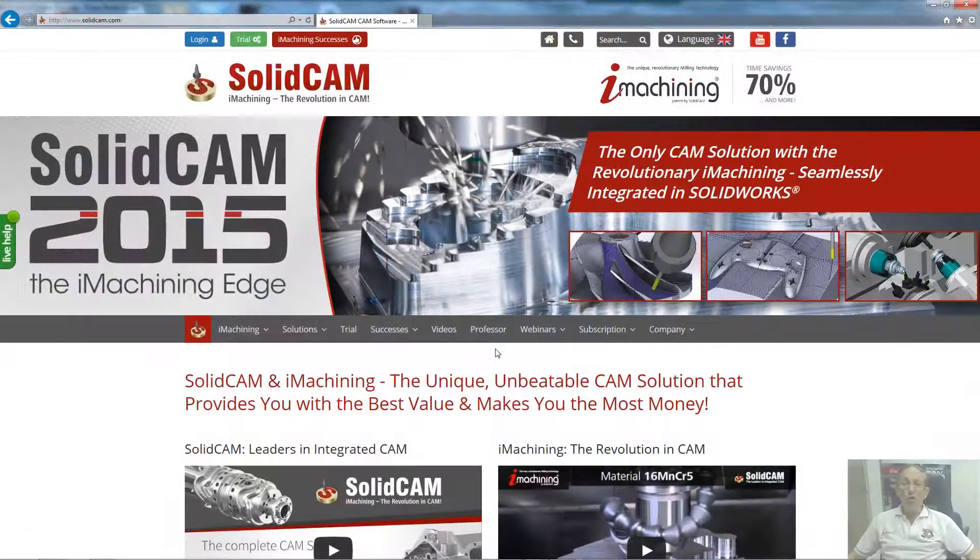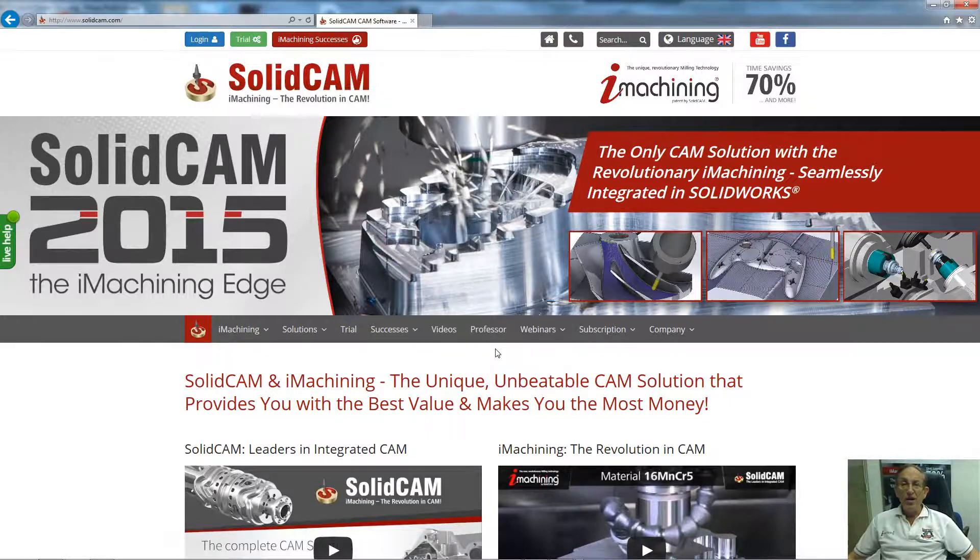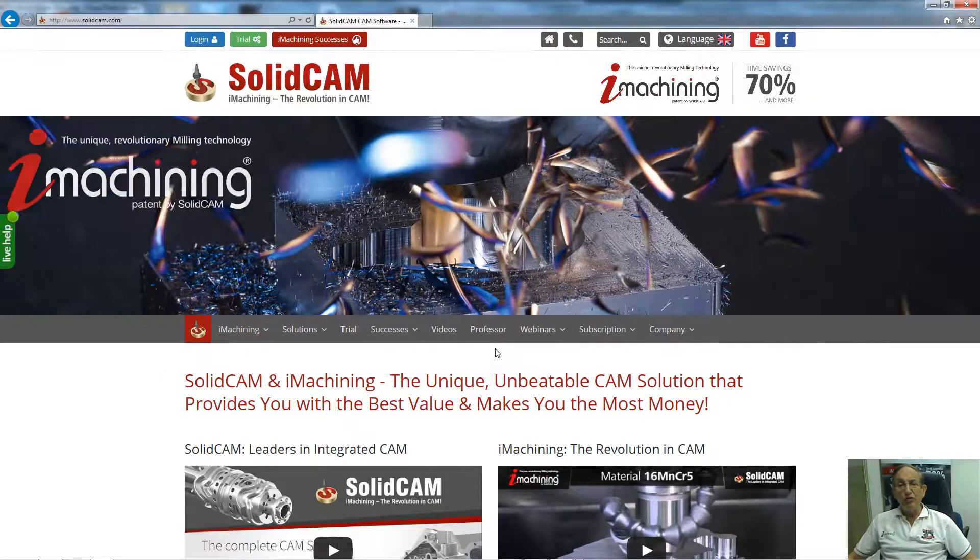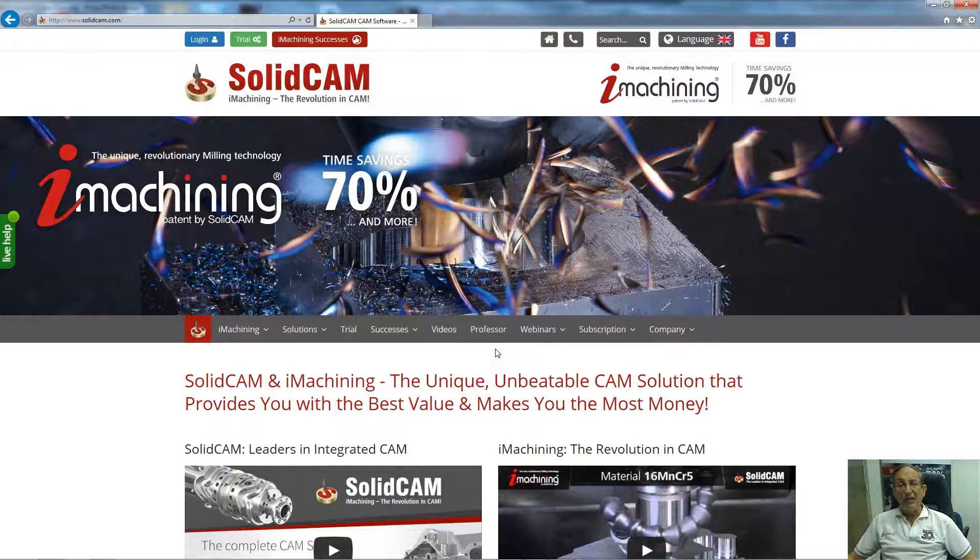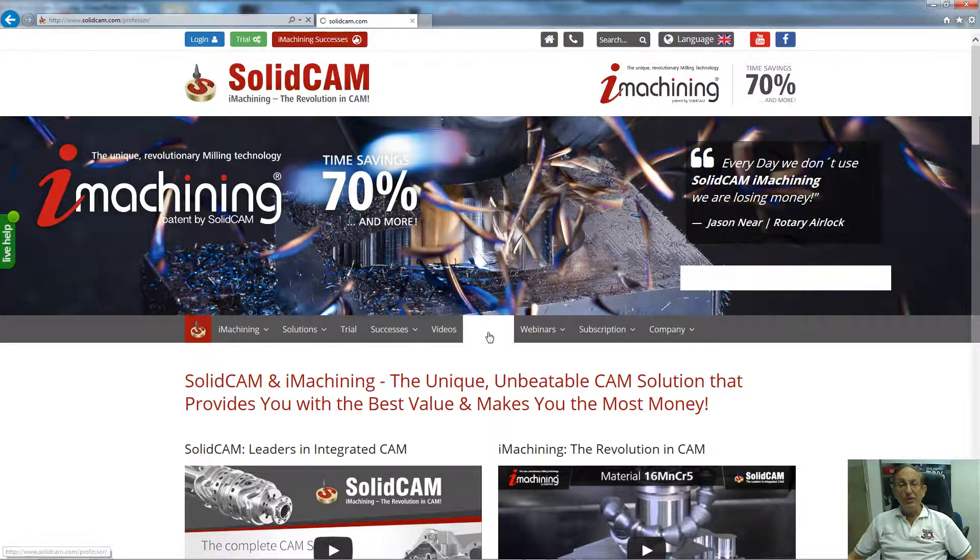For more videos on SolidCAM Professor, please go to our website www.solidcam.com and look for our Professor tab. Take care and have a nice day.